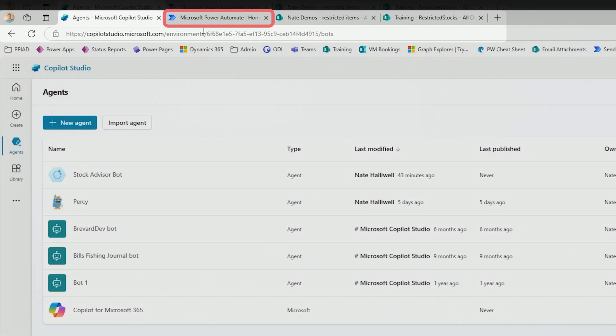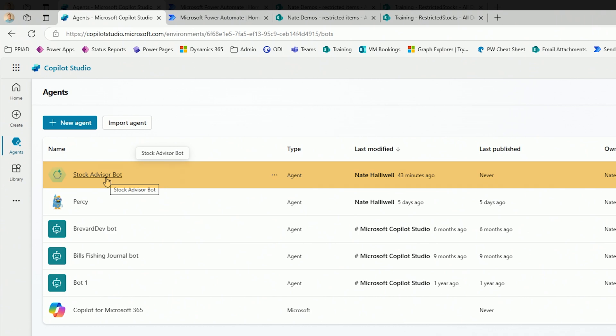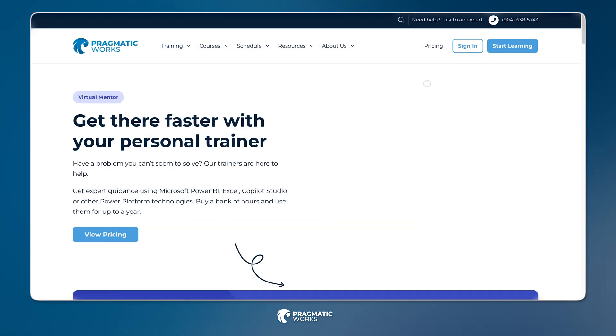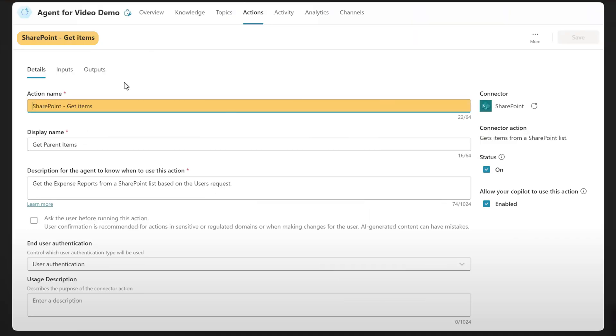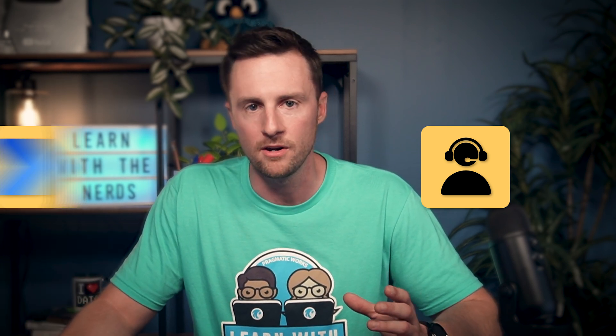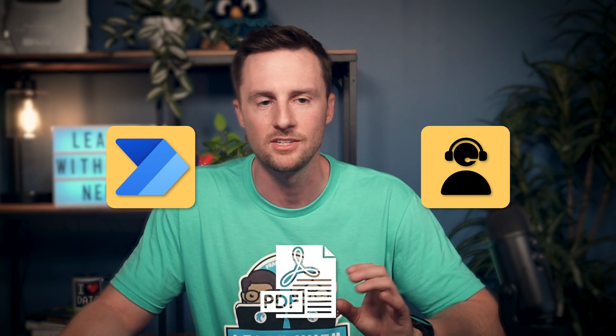I have a bunch of tabs open on my screen and we are going to be using quite a bit of Power Automate to get this to work today. I've got a stock advisor bot, and the problem I'm solving comes from a real customer during our virtual mentoring sessions. They had a SharePoint list full of items and wanted to use those as a knowledge source for their bot, but they didn't want to give everyone access to that list. So we figured out a way to use Power Automate to extract those items, put them into a PDF, and save that PDF to a document library which you can use as a knowledge source for your Copilot agent.